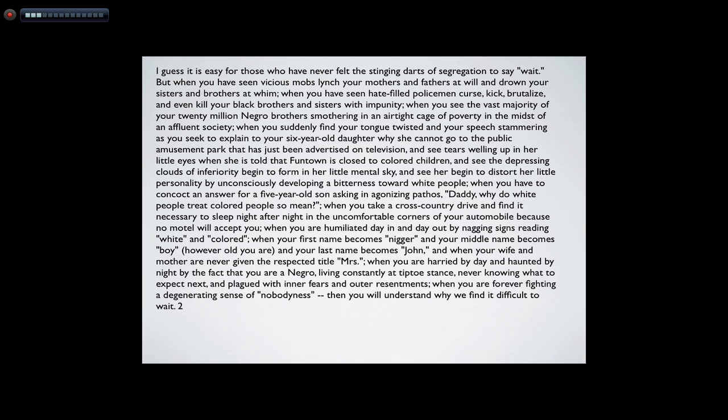"When you have to concoct an answer for a five-year-old son asking in agonizing pathos, 'Daddy, why do white people treat colored people so mean?' When you take a cross-country drive and find it necessary to sleep night after night in the uncomfortable corners of your automobile because no motel will accept you, when you are humiliated day in and day out by nagging signs reading 'White' and 'Colored,' when your first name becomes 'nigger' and your middle name becomes 'boy,' however old you are, and your last name becomes 'John,' and when your wife and mother are never given the respected title Mrs., when you are harried by day and haunted by night by the fact that you are a Negro, living constantly at tiptoe stance, never knowing what to expect next, and plagued with inner fears and outer resentments, when you are forever fighting a degenerating sense of nobodiness — then you will understand why we find it difficult to wait."